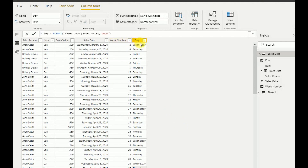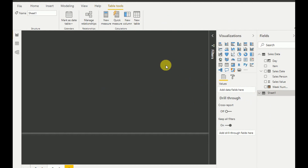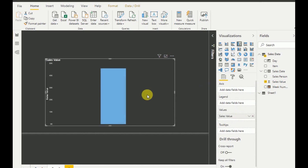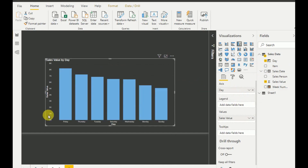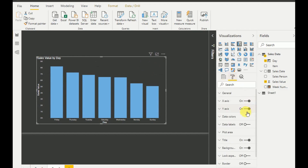The required columns — week number and day — are now developed. Now we go to the report view to develop the visualization. First I select a black color theme. Then I add a clustered column chart, placing sales value on the Y axis and day on the X axis. As you can see, it displays the values I want as my first visualization.